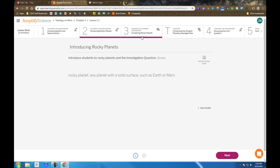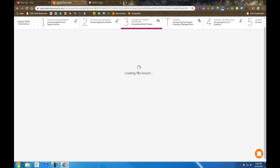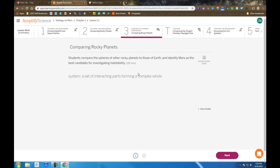Once we examine the idea of a rocky planet, the students then are introduced to another term, system. We talk about how scientists can define systems, and in this case we define these systems as a single planet.